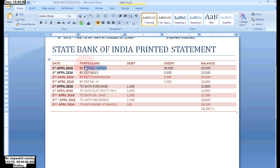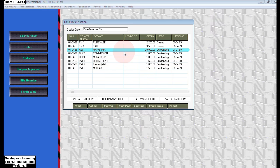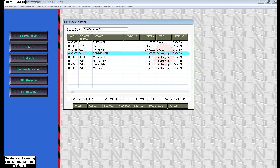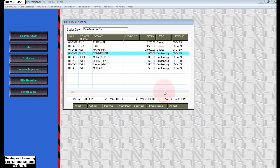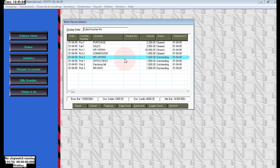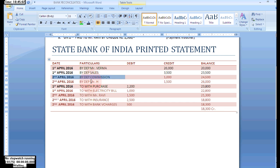Next, Mr. Varma rupees 20,000. Click on that entry, clear it, then click Refresh. Next, commission — we can see commission is also printed in the State Bank statement. We need to clear this one also. Click on the commission entry, click Toggle Status, then Refresh. That is also cleared.